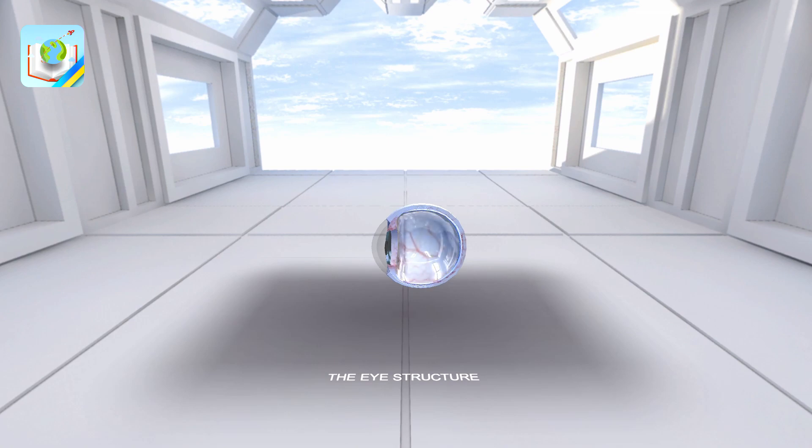The vitreous body is a clear jelly-like substance that fills the space of the globe of the eye between the lens and the retina.